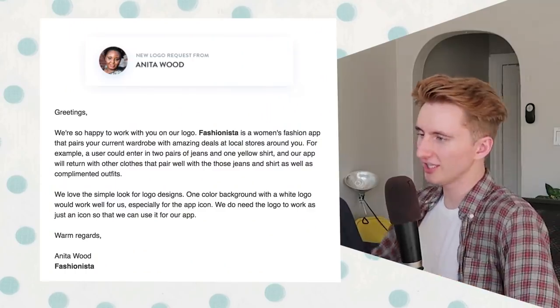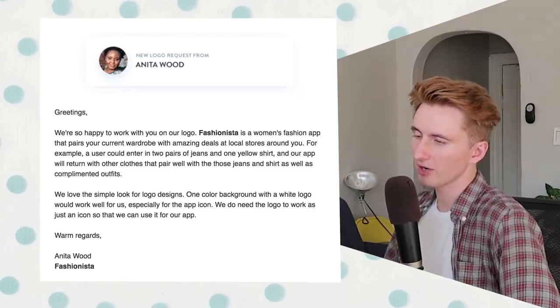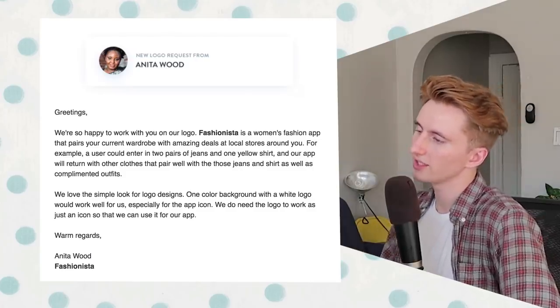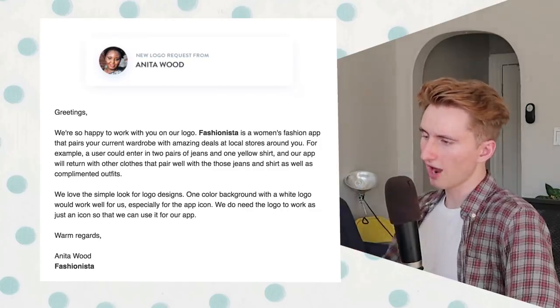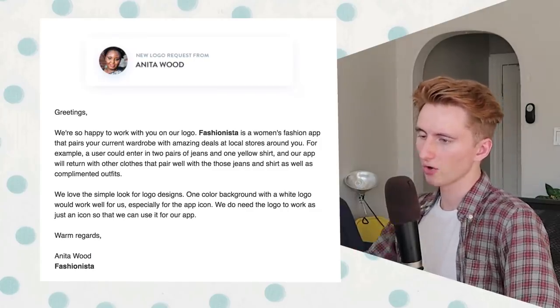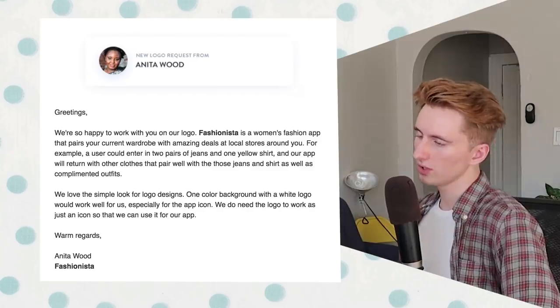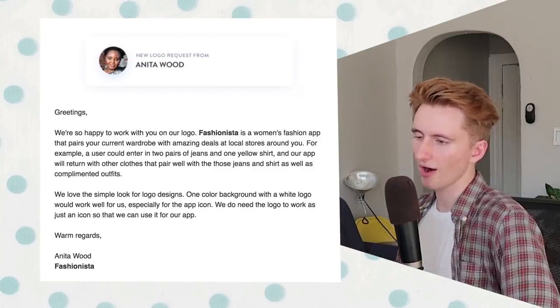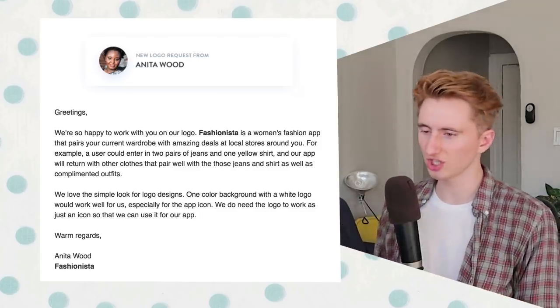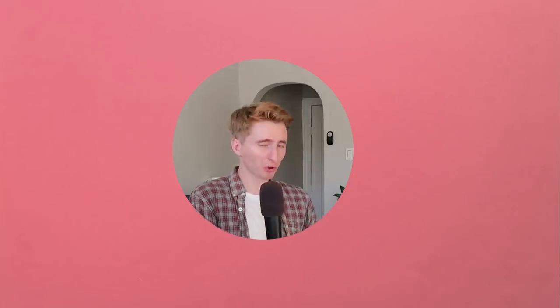I've devised about eight steps to not only come up with a good logo, but hopefully original logos. Our logo prompt for today: Fashionista is a women's fashion app that pairs your current wardrobe with amazing deals at local stores around you. They love the simple look — one color background with a white logo — and the logo needs to work as just an icon for their app. Thank you Anita for reaching out to me personally to take on the Fashionista logo design challenge.